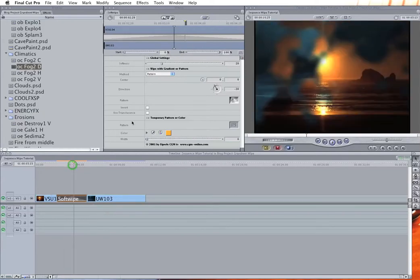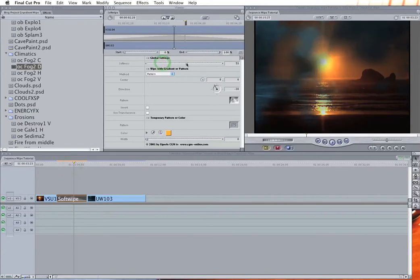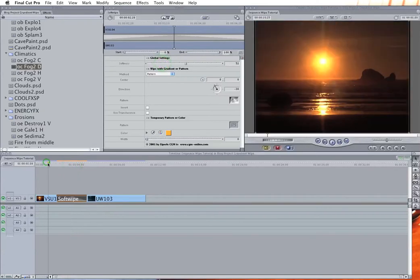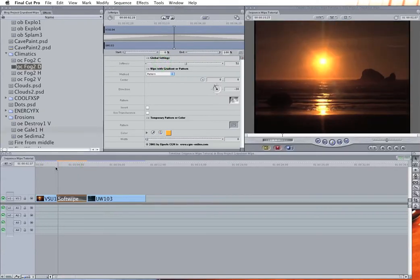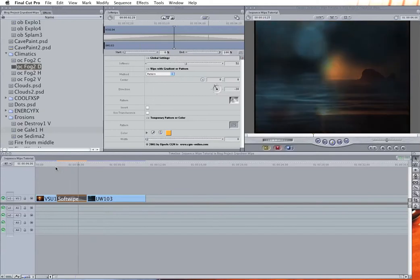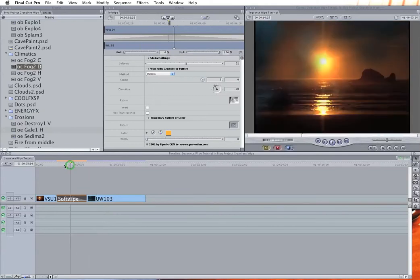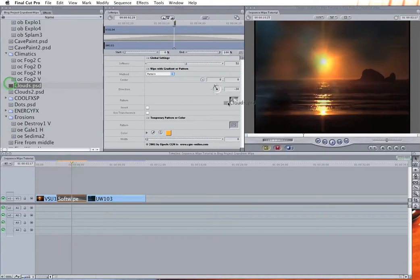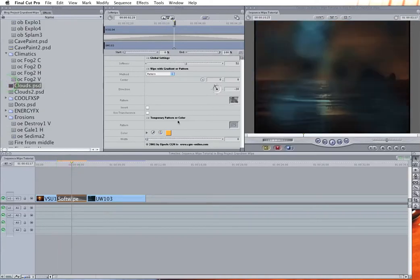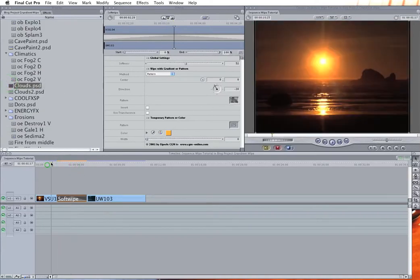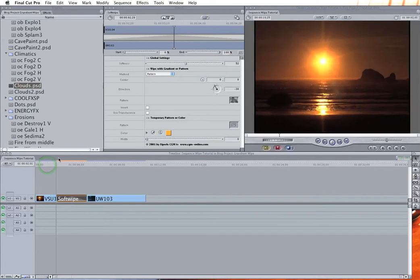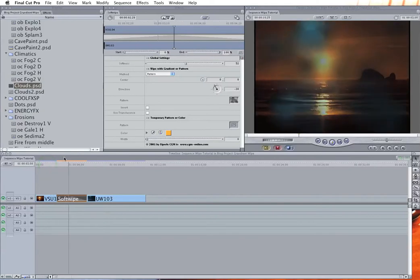And, you know, crank up the softness and you can get a real subtle, you know, non-video effect looking transition. And if you make it soft enough, it makes almost every transition look cool.